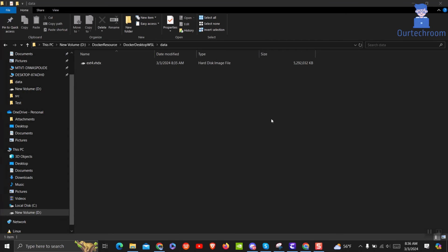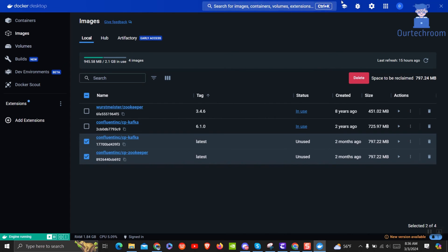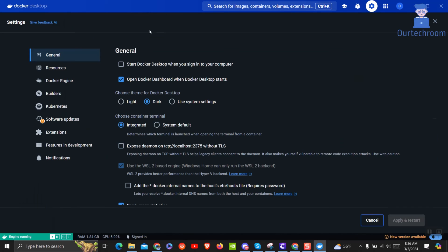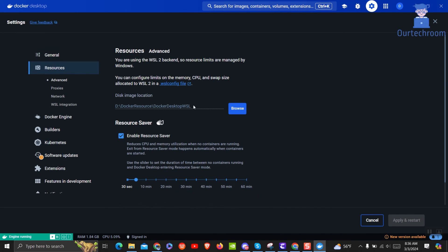Then go to Settings and then Resources and check whether the new location path is assigned or not. New location path is set successfully. Now if you install new images to Docker then it will be saved in that new location.